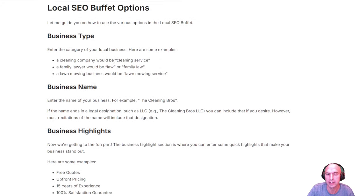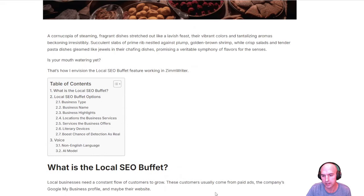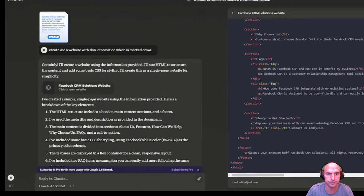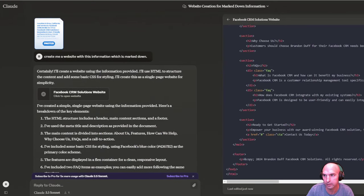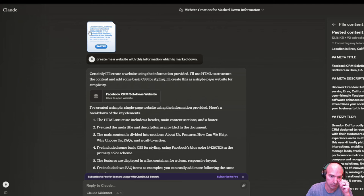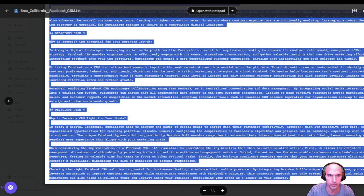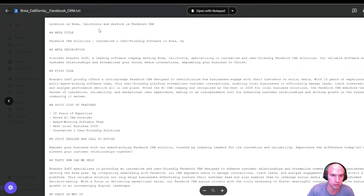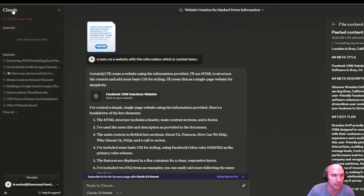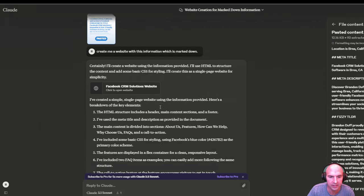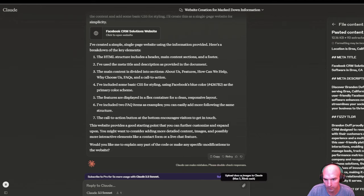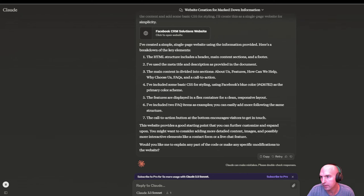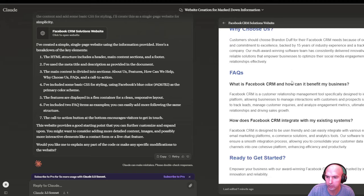And so you can take all these and use it to build your own website with a copy using a templated site or whatever you want to use. So I just thought of a fantastical idea. So I just copied this into the file that I got from ChatGPT, or not ChatGPT, but the list right here, our first page, which is our location for Brea, California, Facebook CRM. I pasted that whole text file into Claude, and I said, create me a website with this information in Markdown. And this is what it did.